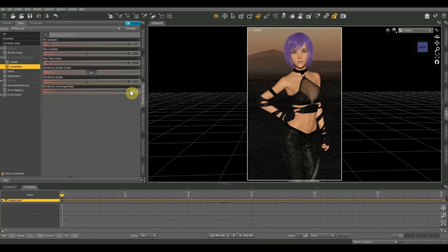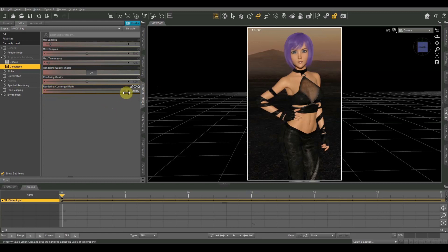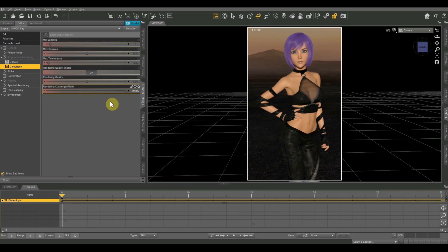The rendering converged ratio is the percentage of pixels that have to be perfectly rendered before your image is considered finished. So if it's set at 99%, I believe the default is 95. I usually put mine at 99. I'll tell you in a moment why I don't go up to 100. But if it's at 99, that means that 99% of the pixels in the image have to be converged or have to be finished. They have to be perfectly rendered before your image can be complete, before it'll stop the rendering.